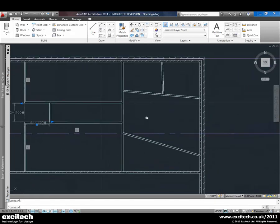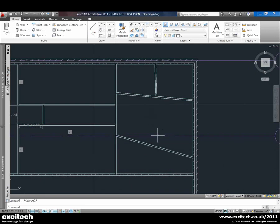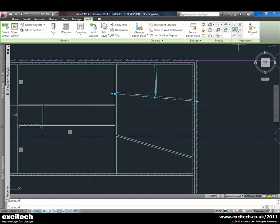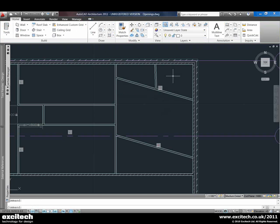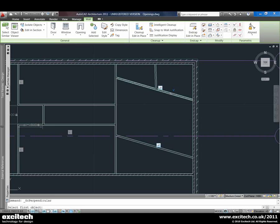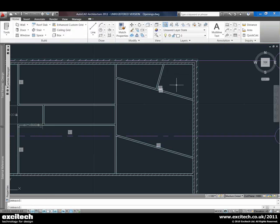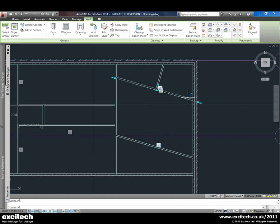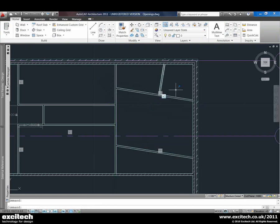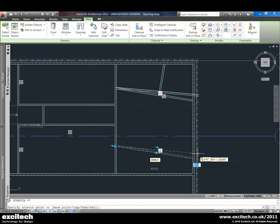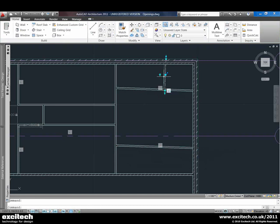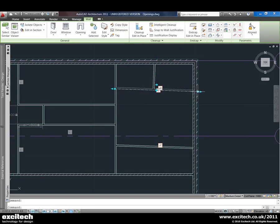We've got a few other types of constraints as well. For example, we can constrain walls to be parallel to each other — we choose one and then the other and they become parallel. We can also force one wall to be perpendicular to another with a perpendicular constraint. We can then highlight these walls and make whatever manipulations we like, and they will continue to update according to the parameters we've set, while still giving us enough flexibility to individually adapt the walls.